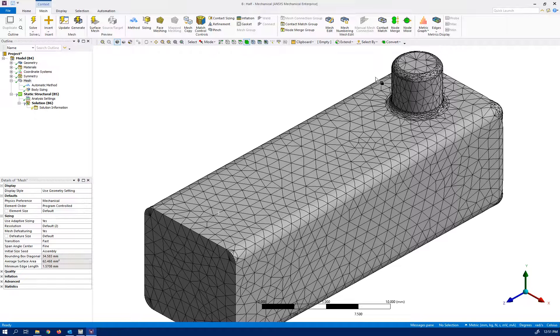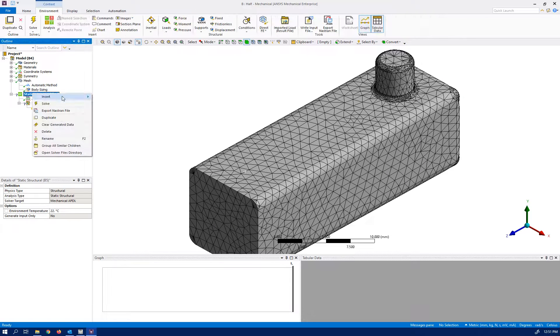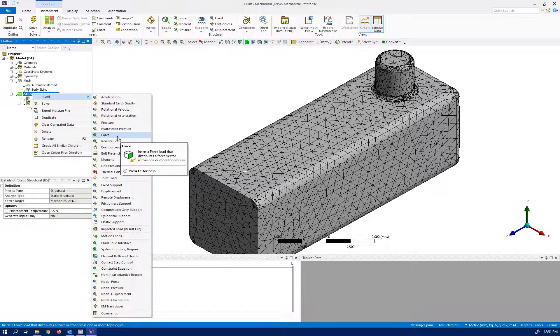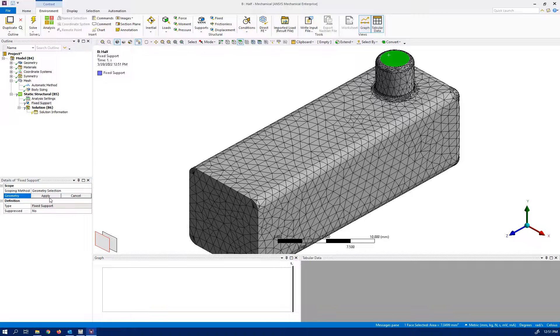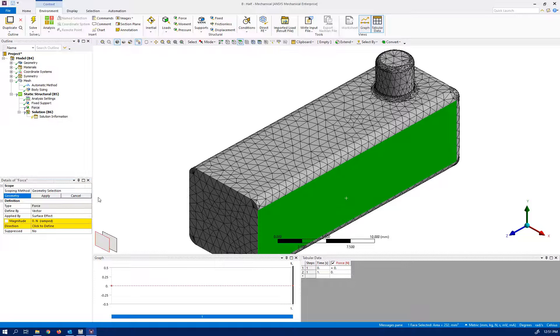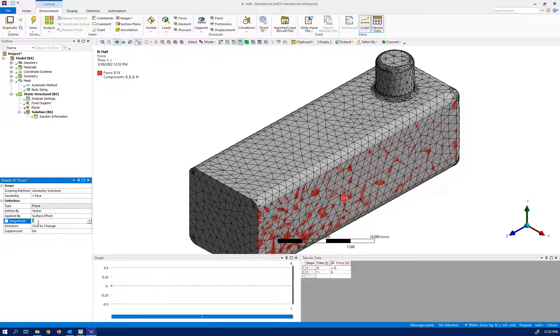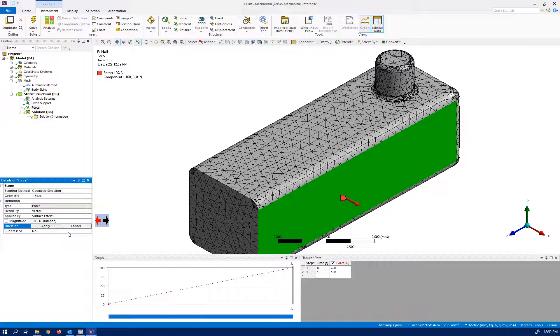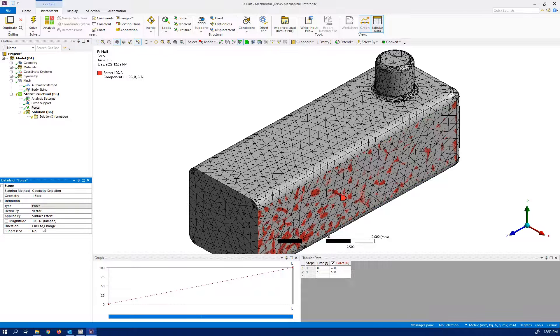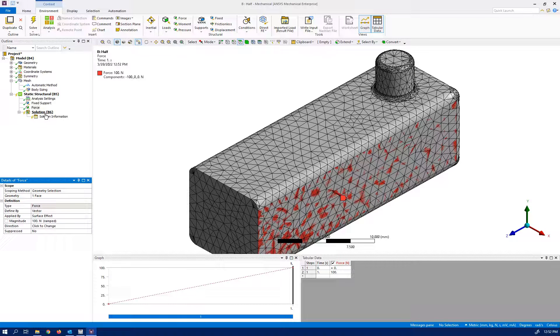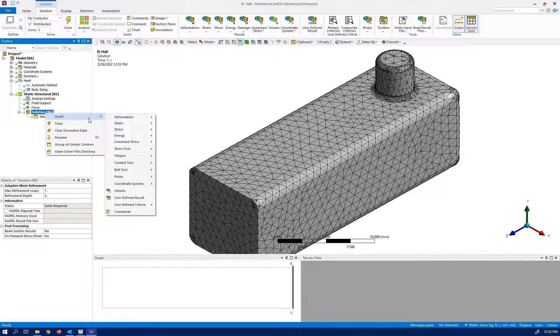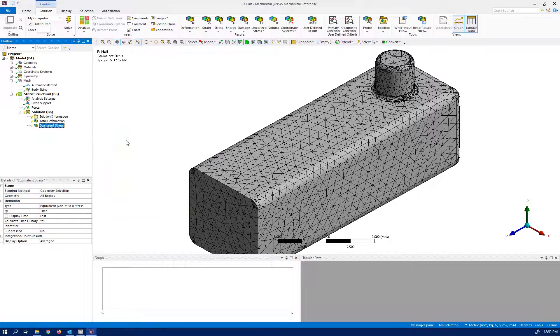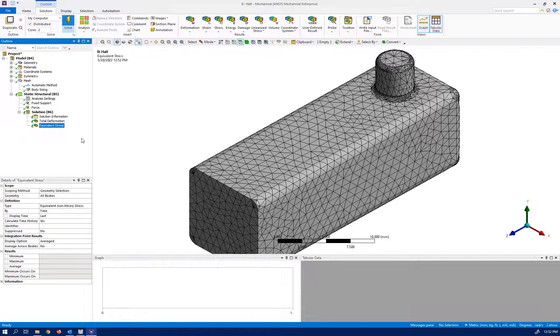Let's apply the boundaries. So fixed support here, force over this surface. The previous one was 200, so 100 which is half of it. The direction is going to be the opposite direction. Apply solutions - it's going to be total deformation and some type of stress. Let's solve it.